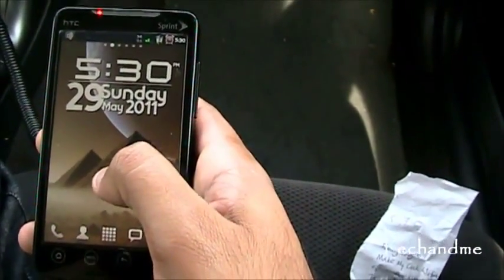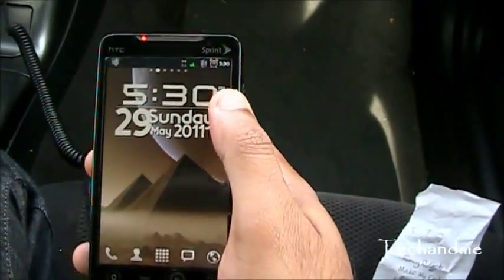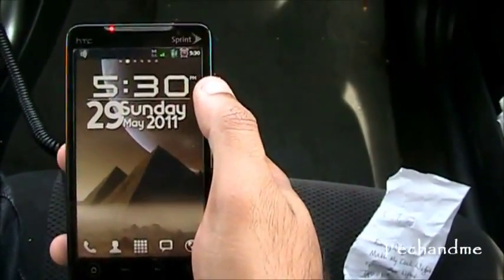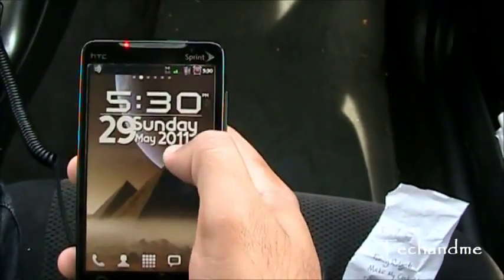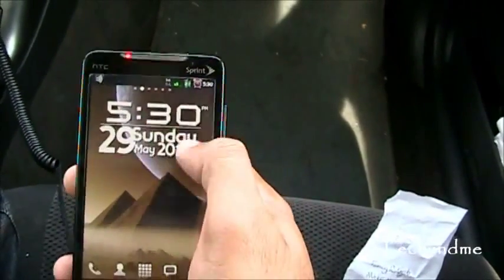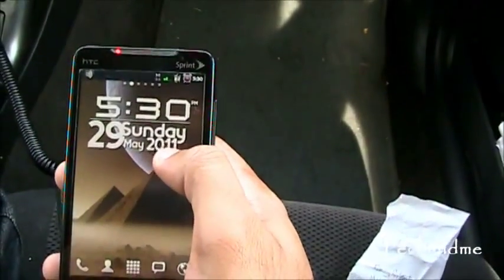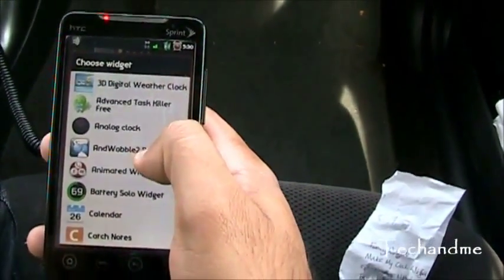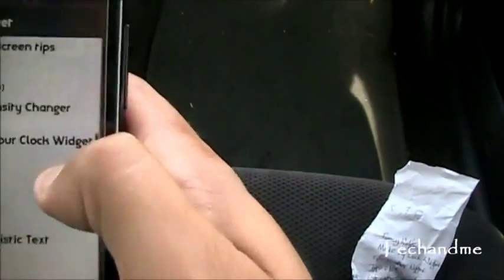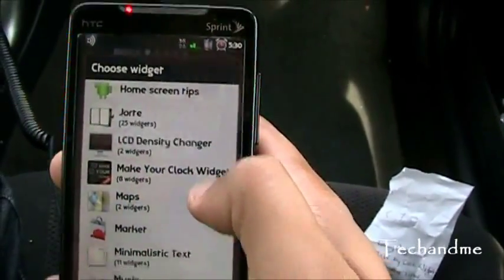Next up we have Make My Clock Widget. Here, you can make your clock however you want it. This is how I made mine — it shows the date, the day, and more. So let's see how we can make it. We go to Make My Clock Widget, right over there.